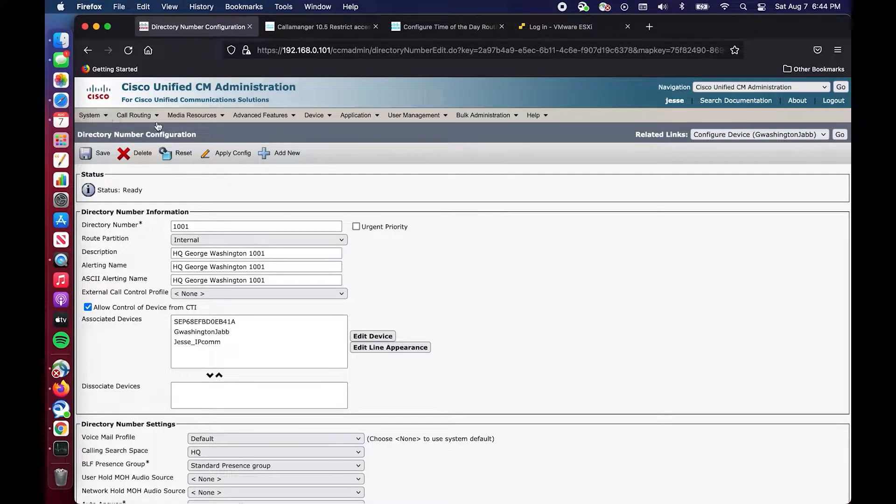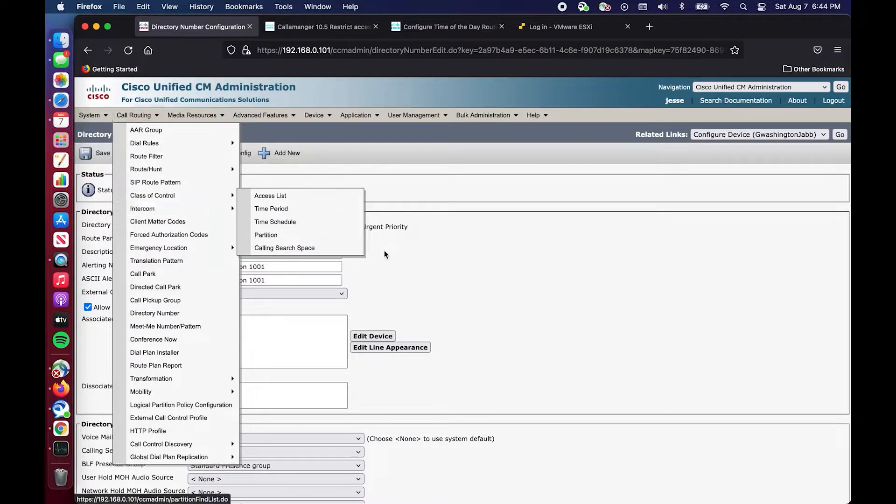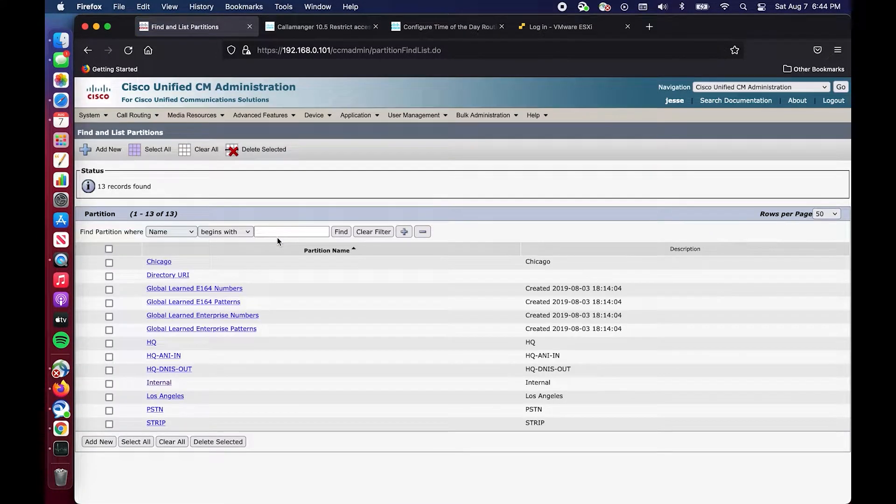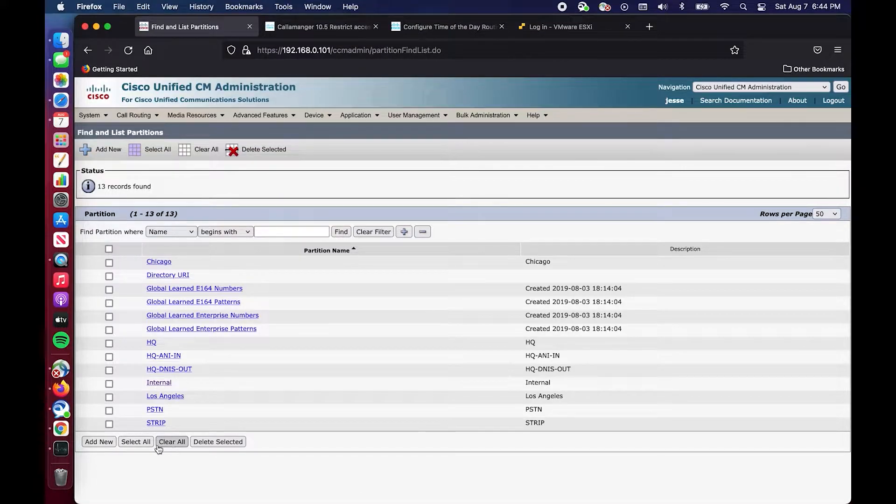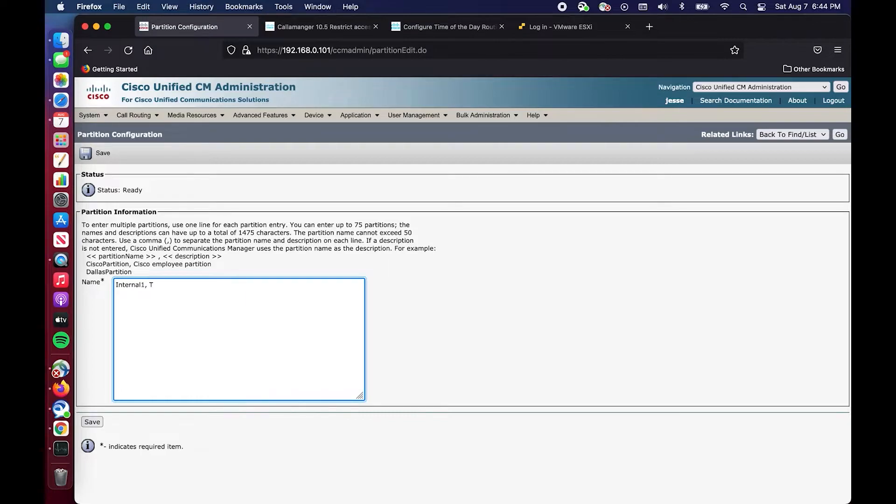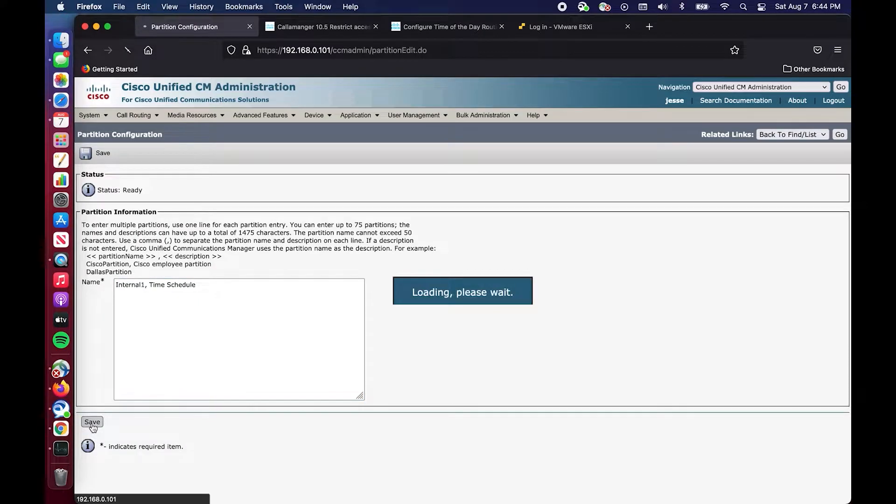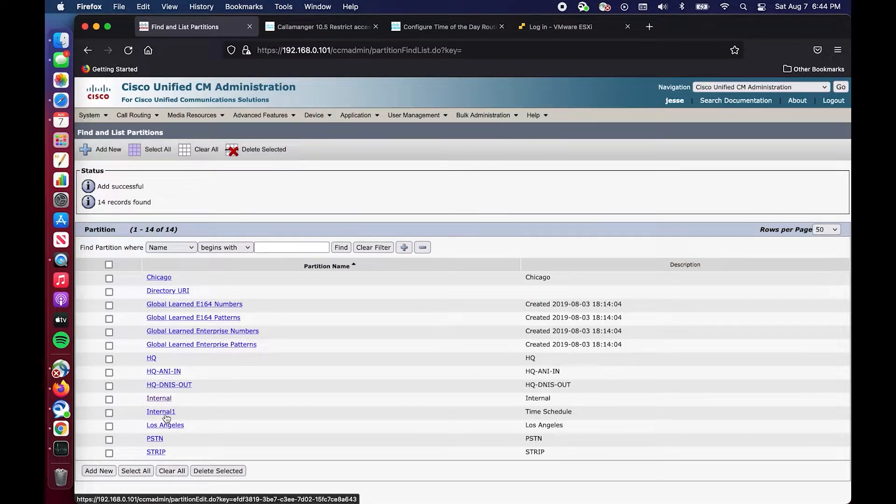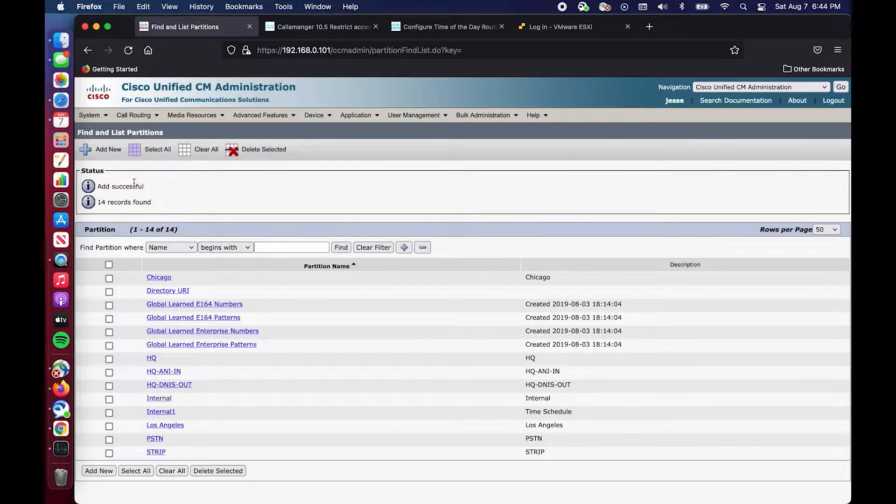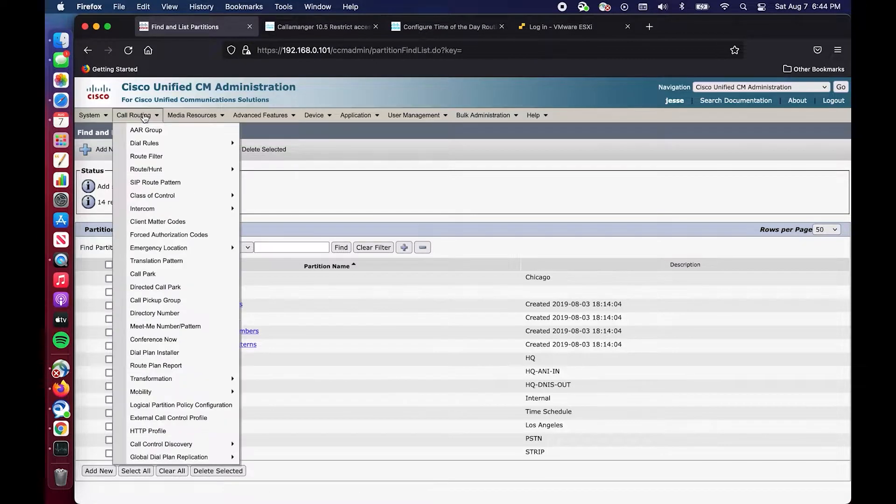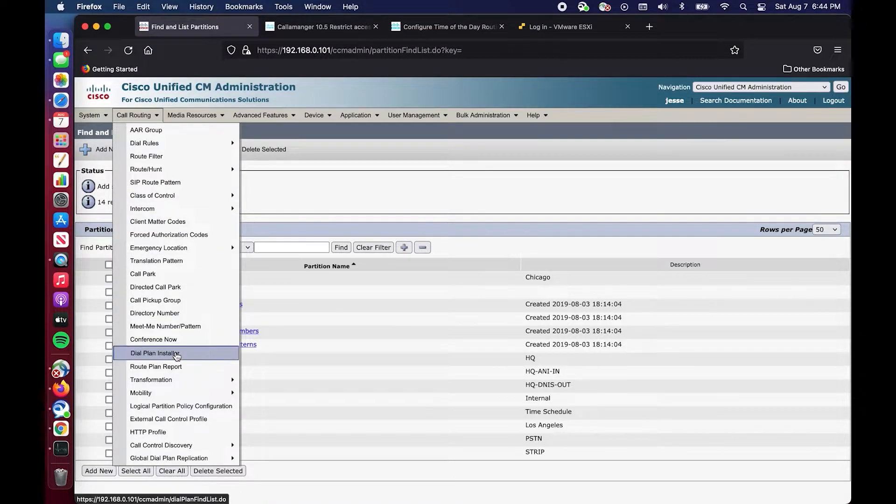So we are going to dive right in to the crucial component which is this partition concept. Right now we have internal, that is what DN 1001 is in. We are going to add a new partition and we are going to say this is our time schedule partition. So now we have internal and internal one. Internal one is nothing right now, it's just a brand new blank slate partition.